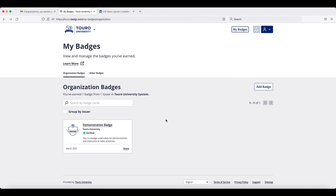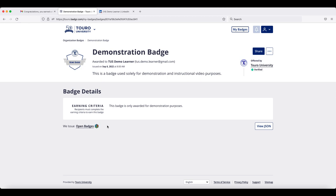you can go down to the badge that you are interested in importing and click on the share option in the bottom right hand corner of the card for that badge. Or you can click on the badge name and go to the share option that you see in the upper right hand side.